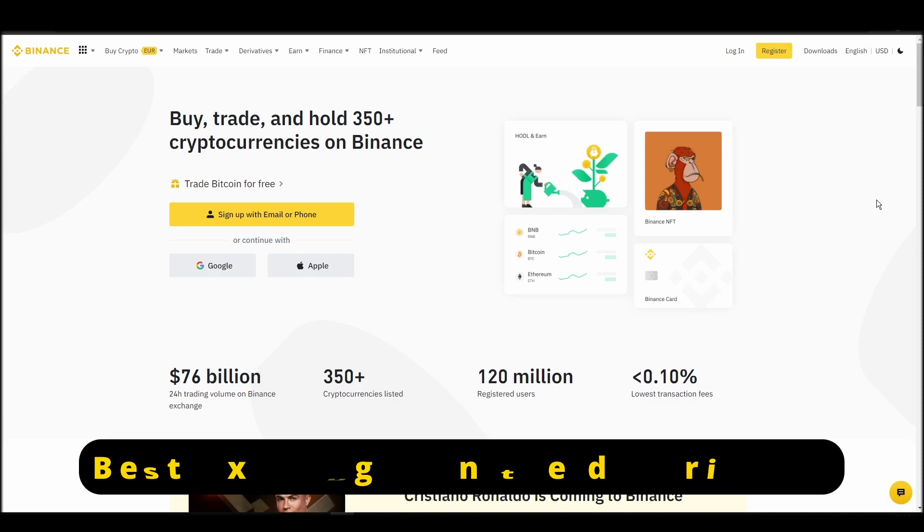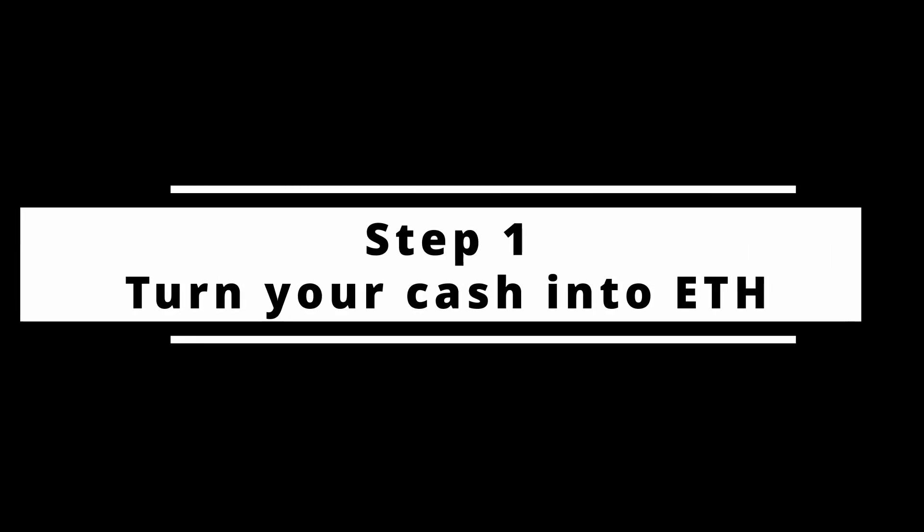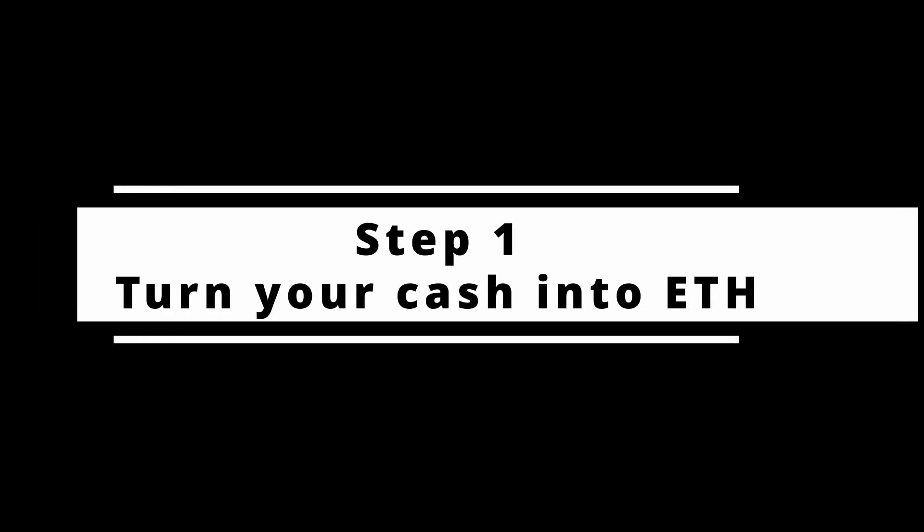In this video, I will show you how to buy ETH on Binance, the biggest crypto exchange right now. The steps are identical to most crypto exchanges, so if you learn how to do it on Binance, you can do it on any exchange.